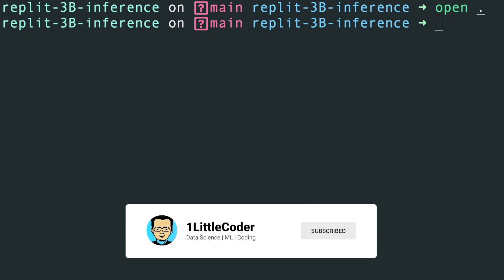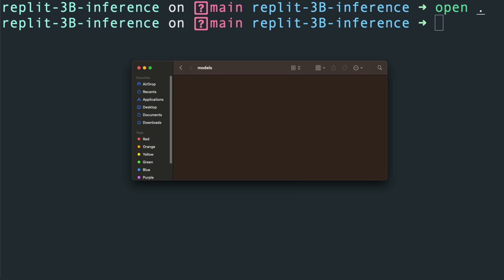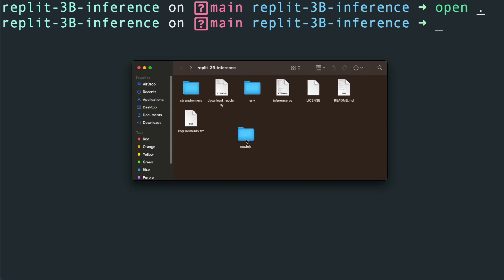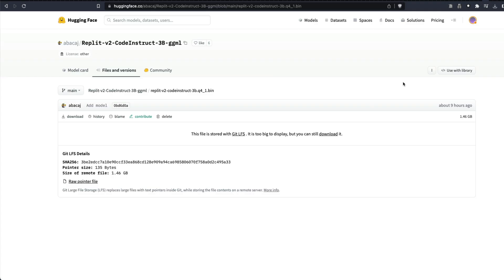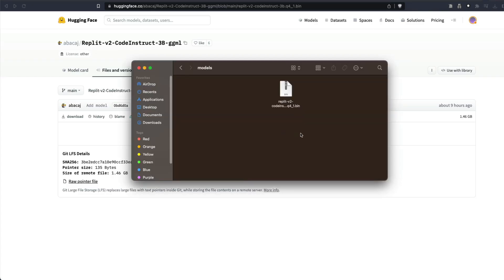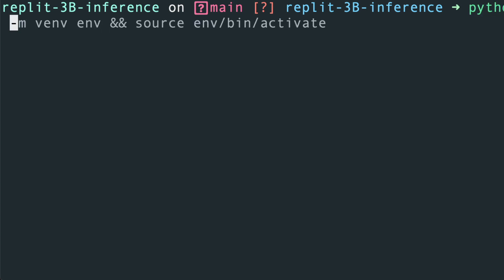After opening the file interface, you can see everything is here. Create a folder called models and put the downloaded model file inside it. The folder structure now looks like this: we have everything, and within that we have the models folder. The two most important files are download_model.py for downloading the model, and inference.py which is what we'll use for inference. Paste the model file from the Hugging Face model hub into that models folder with the exact filename.